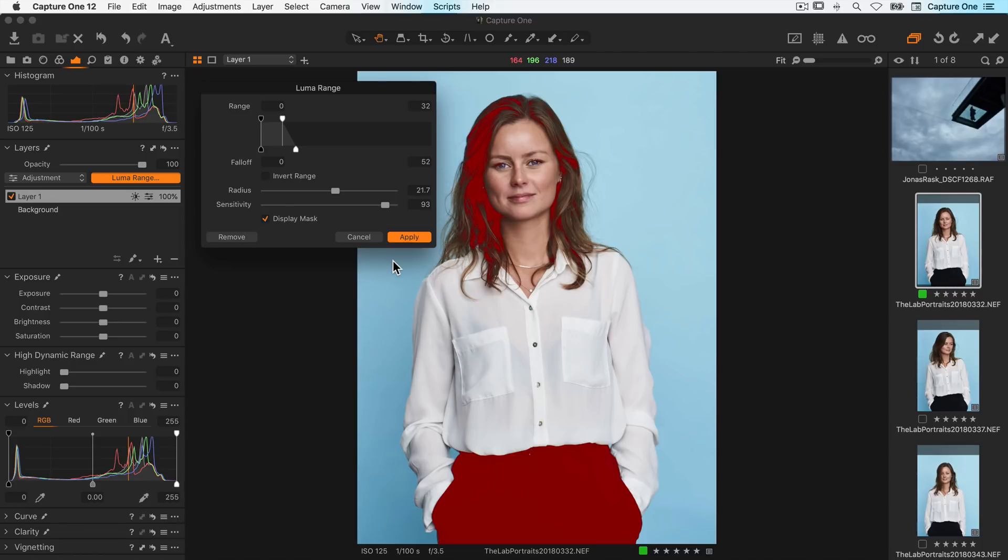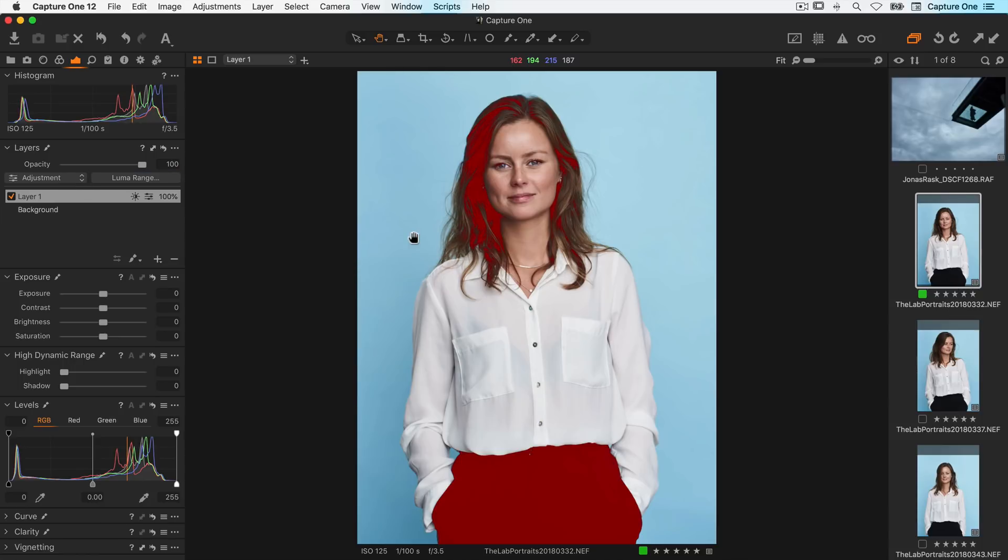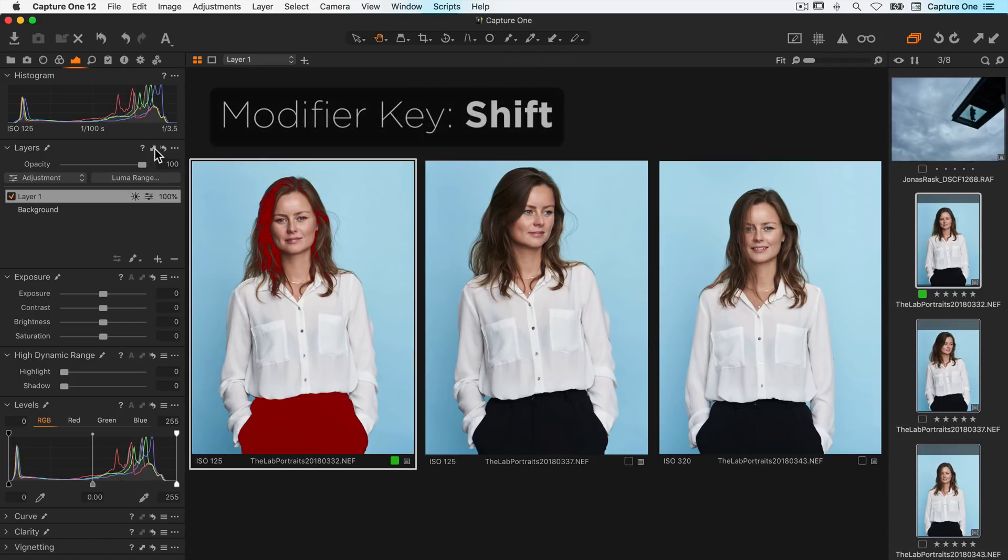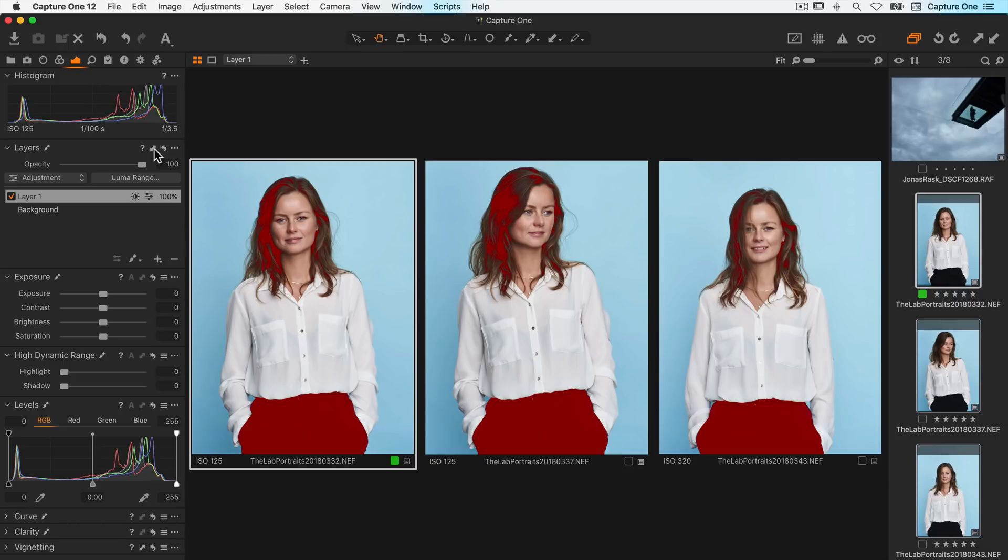So first of all I've set the LumaRange for this image. I'll shift select the remaining two, and then in the layers tool if I shift click on the copy apply icon, the LumaRange is copied across to the other two images.